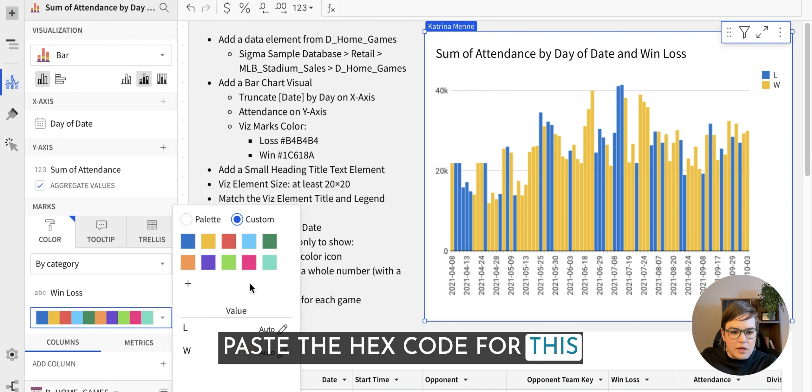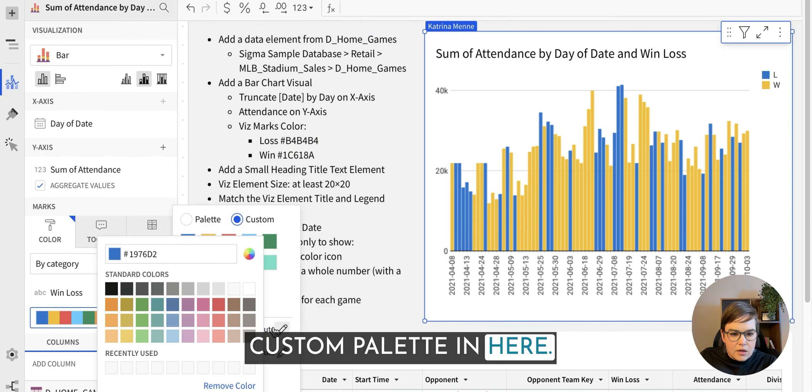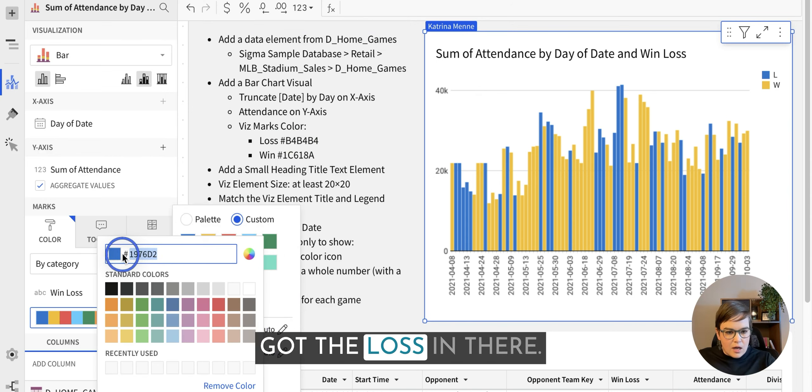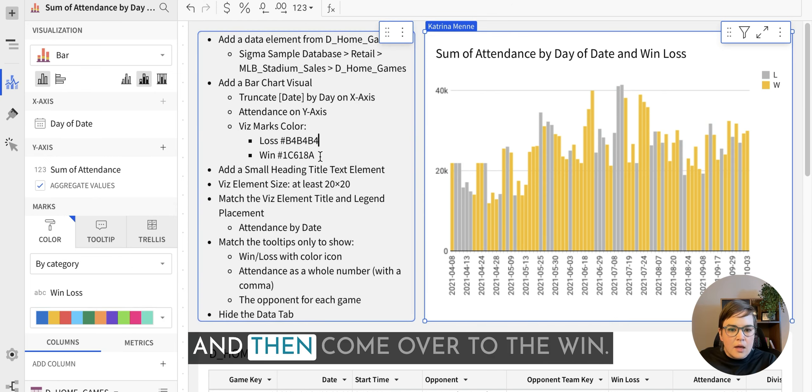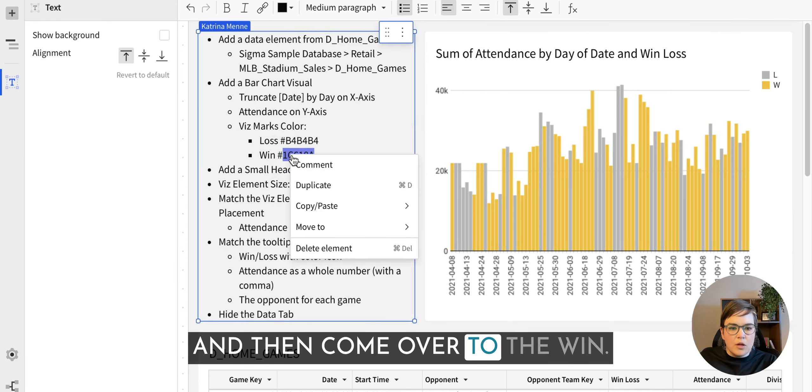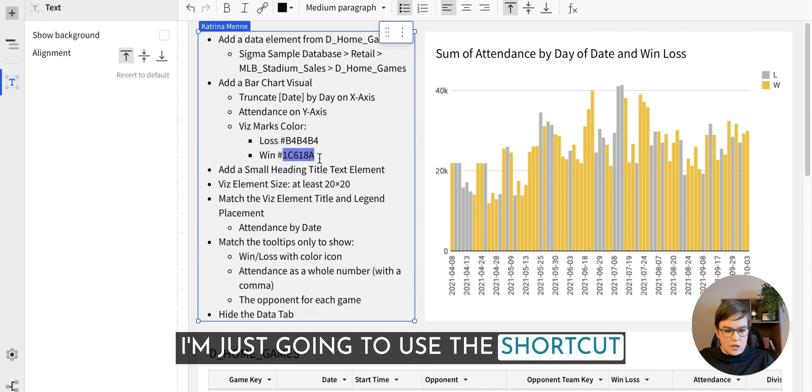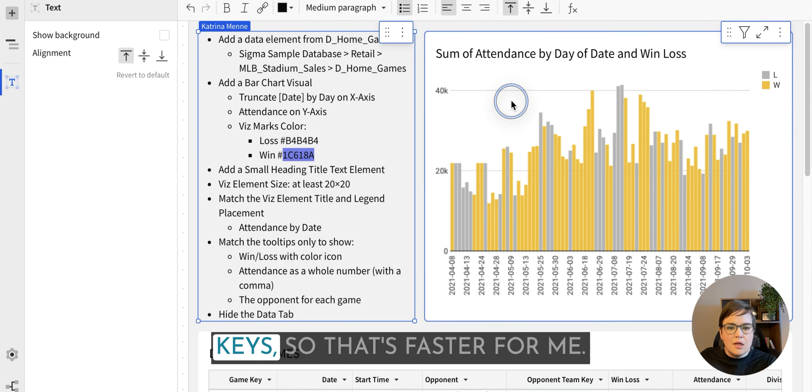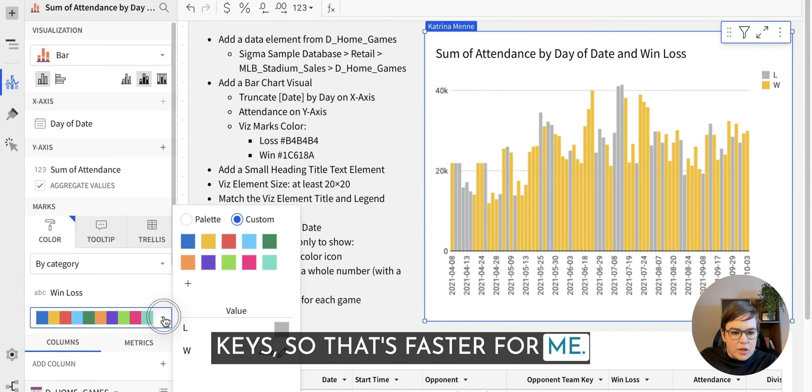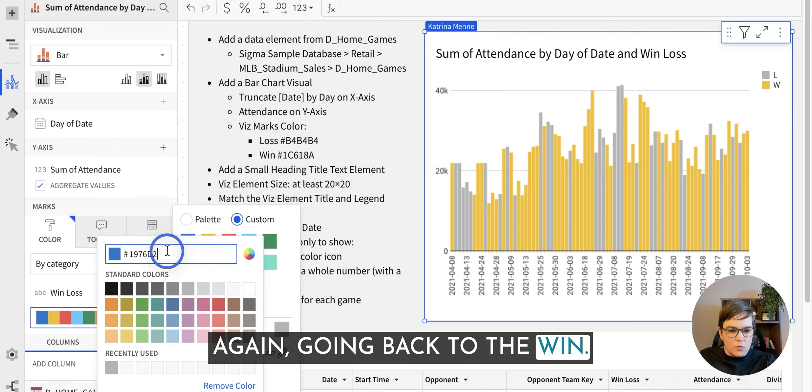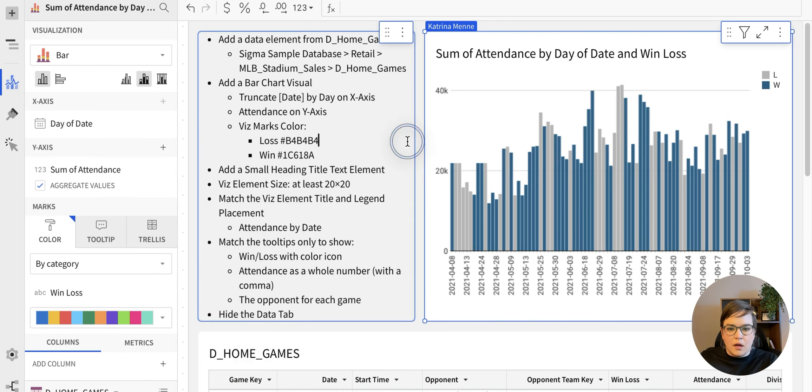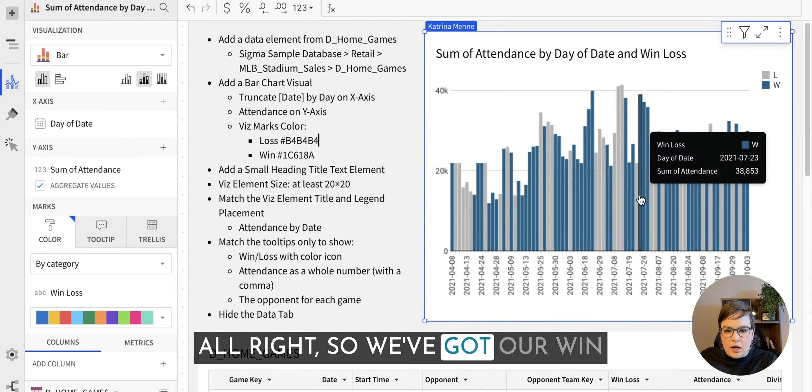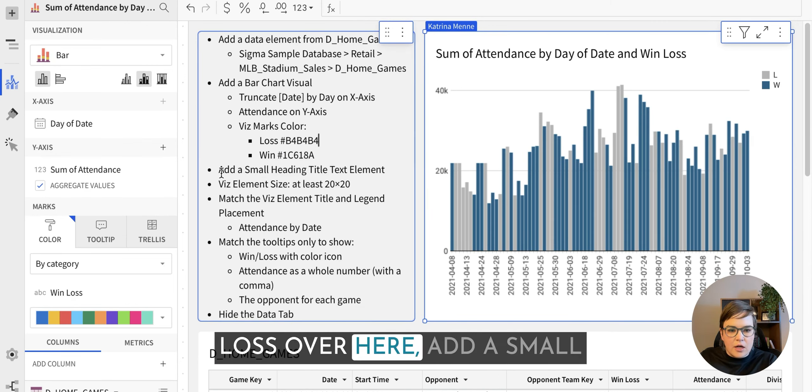I'm going to copy and just paste the hex code for this custom palette in here. Got the loss in there. And then come over to the win, just going to use the shortcut keys. So that's faster for me. Again going back to the win. Alright, so we've got our win loss over here.